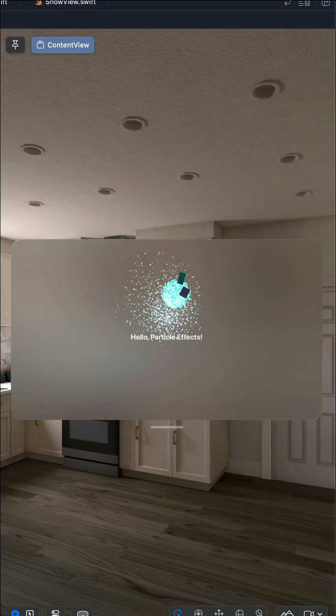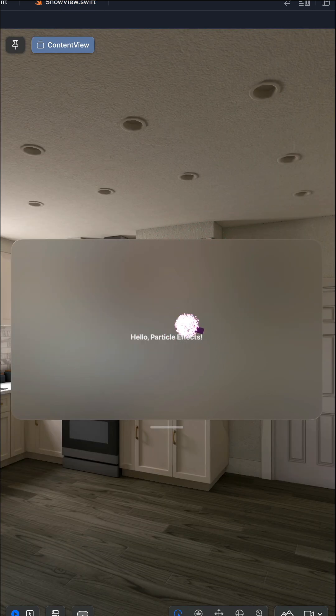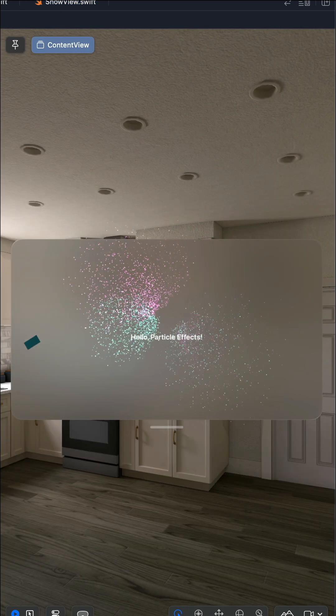Using Reality Composer Pro, you can easily create realistic and sophisticated particle animations such as snow, fireworks, confetti, and rain for visionOS and iOS projects.